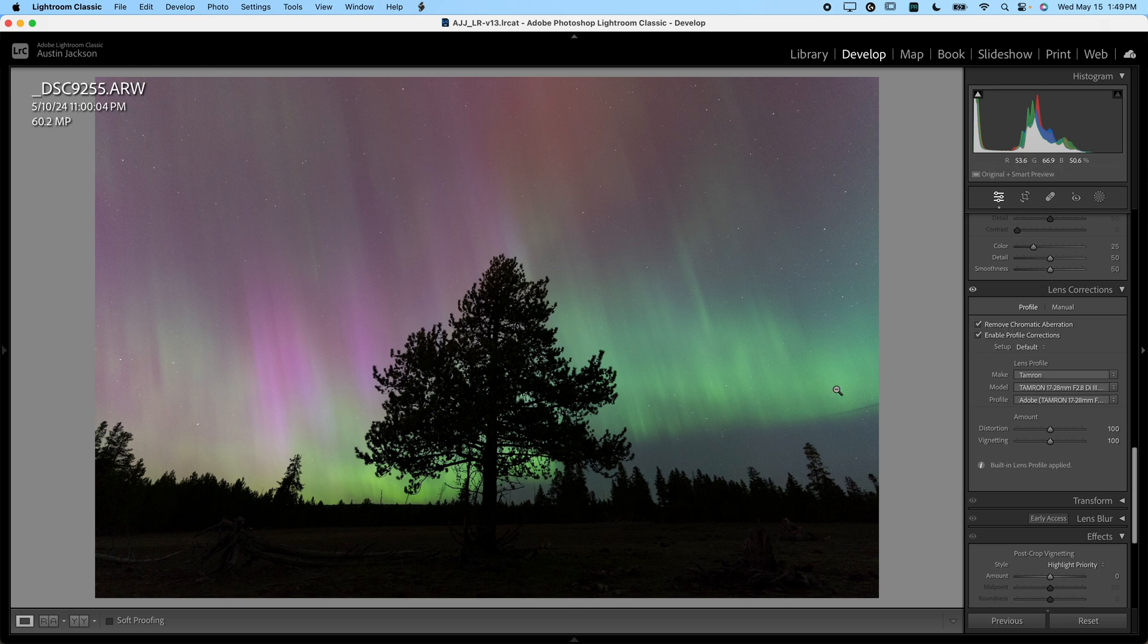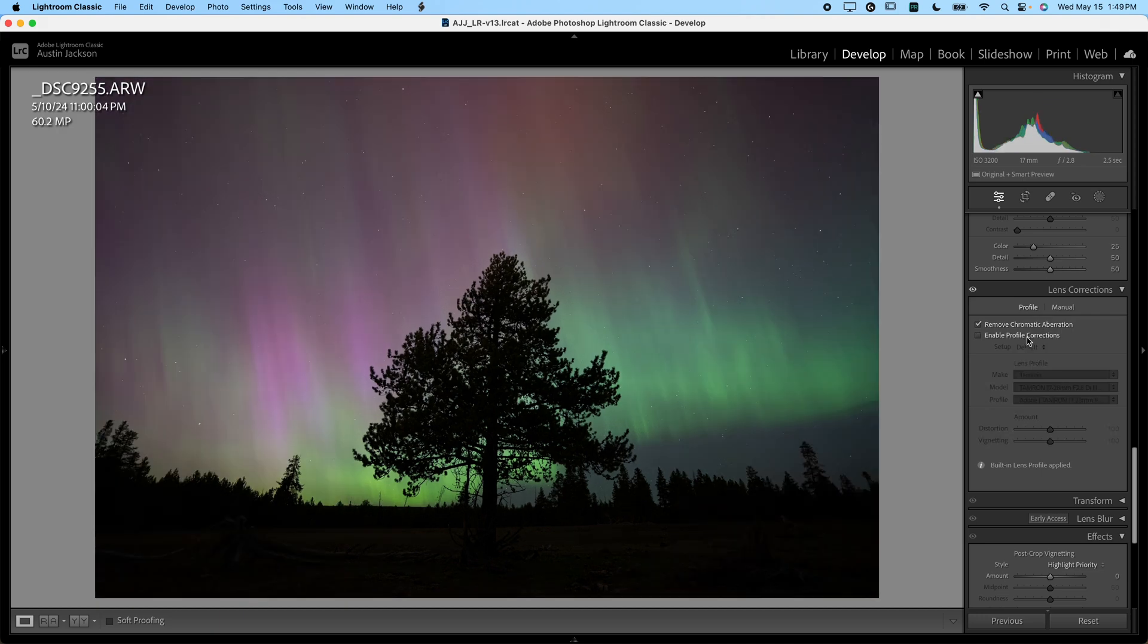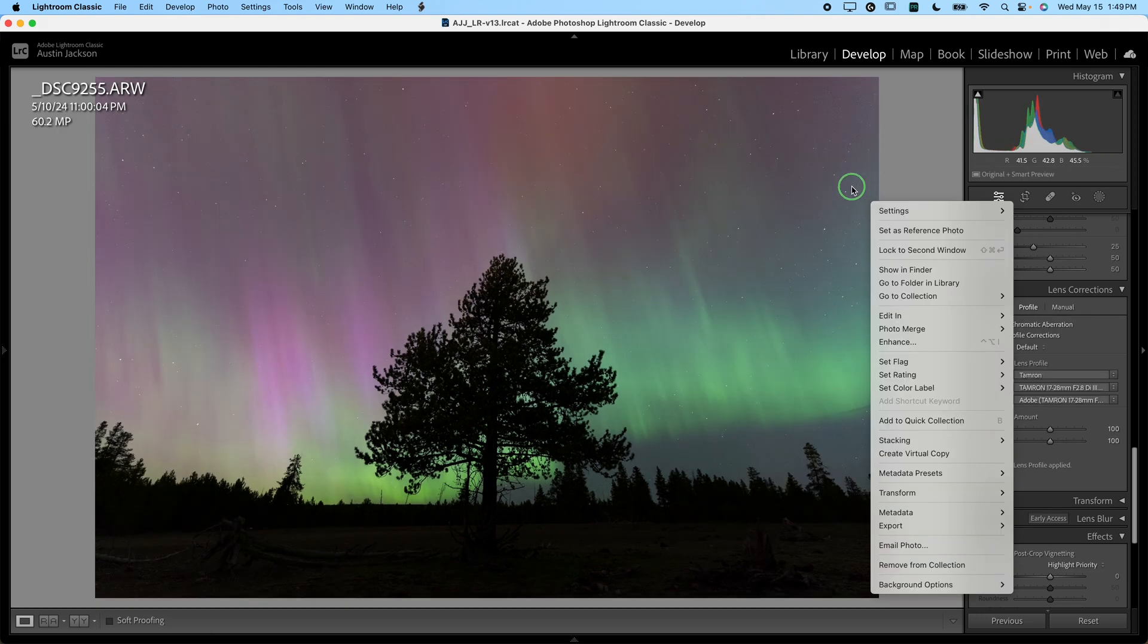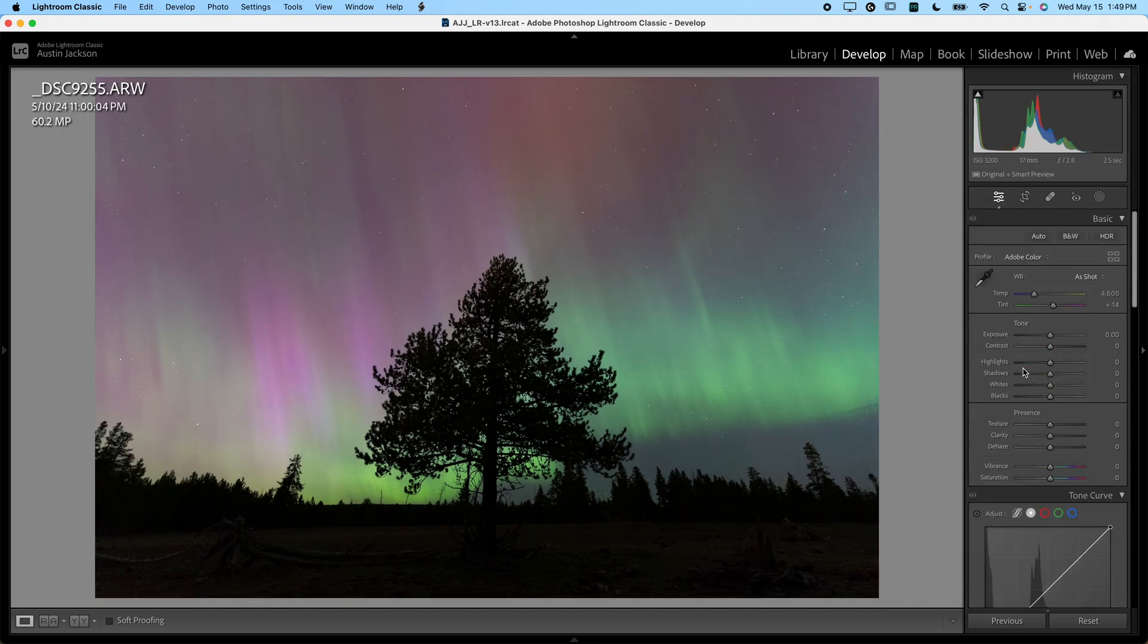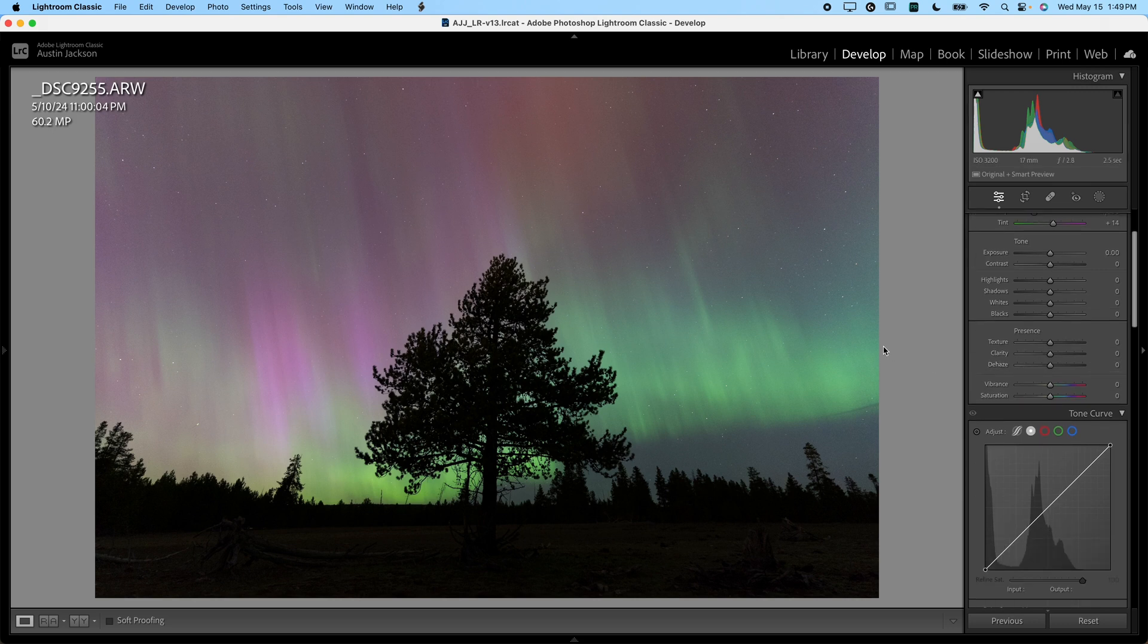Now you should have something that you'll notice when you check this, it should remove the vignetting on the side. So that looks pretty good. Let's go ahead and scroll back up to the top now and we will begin to work on our photo.